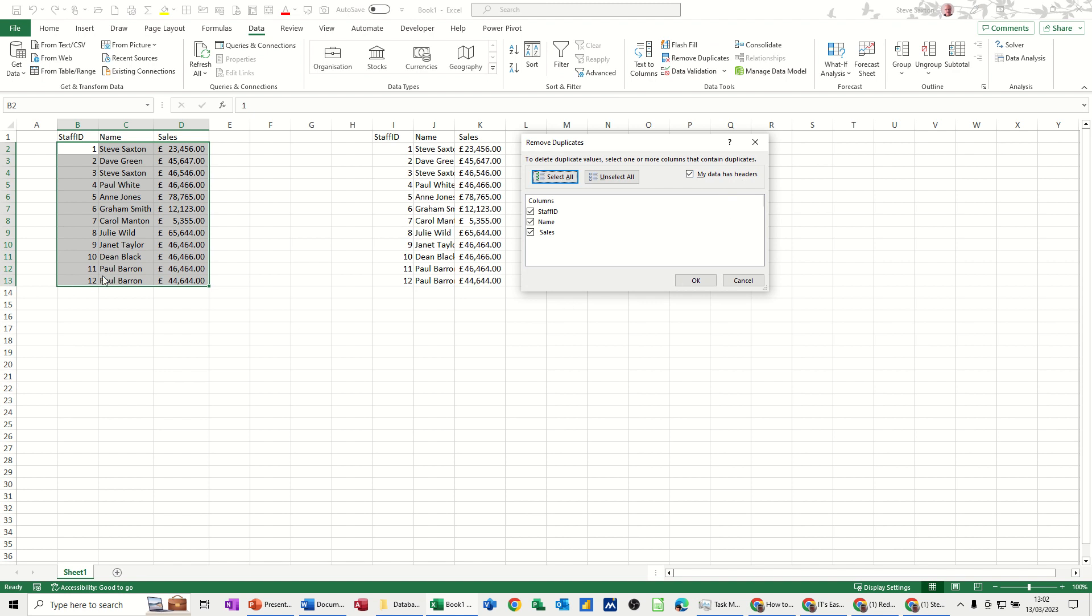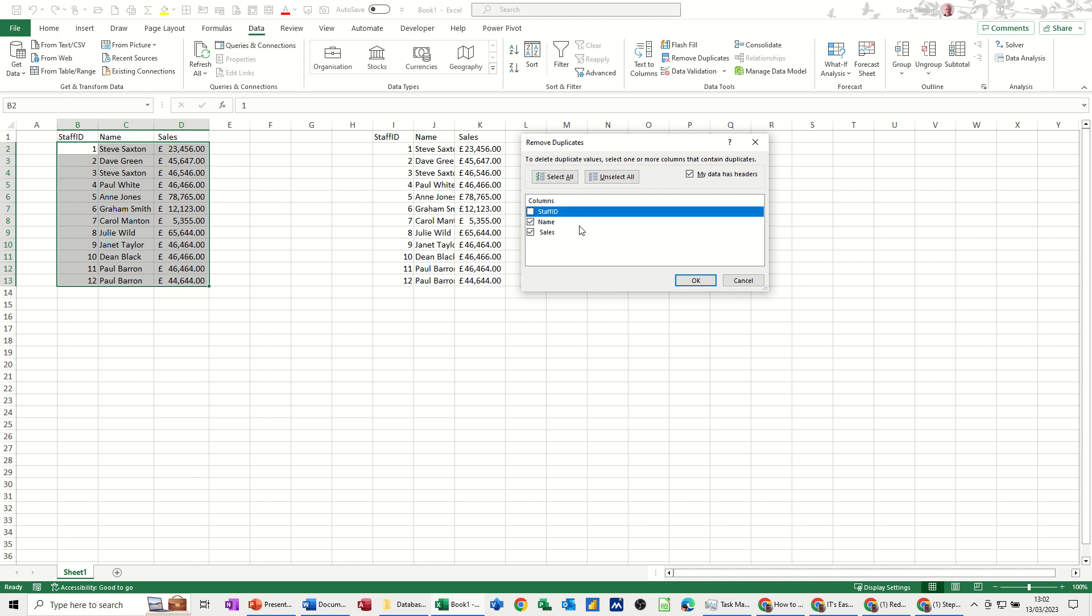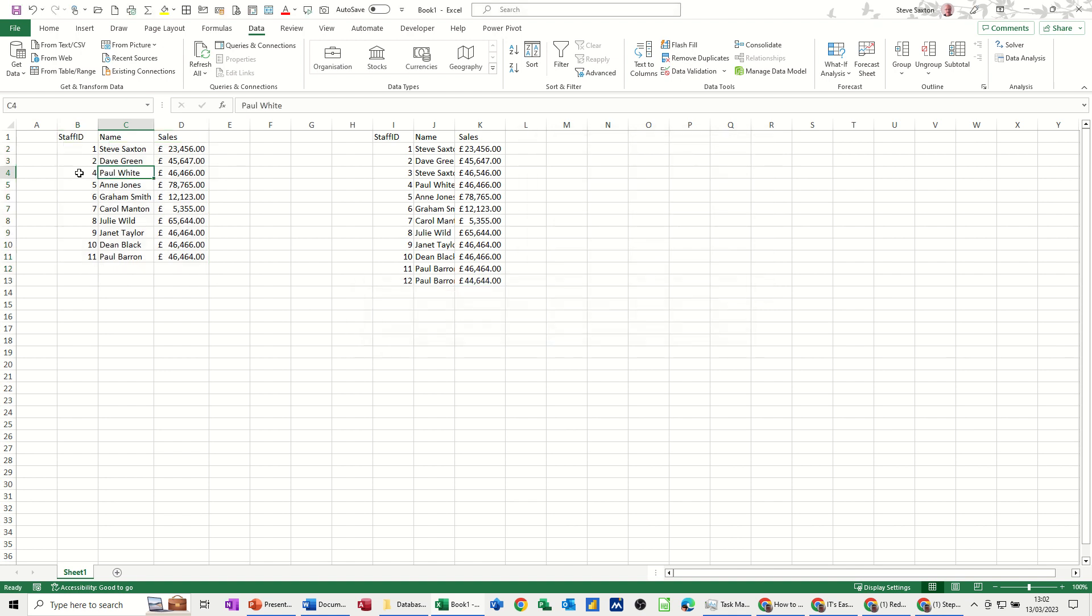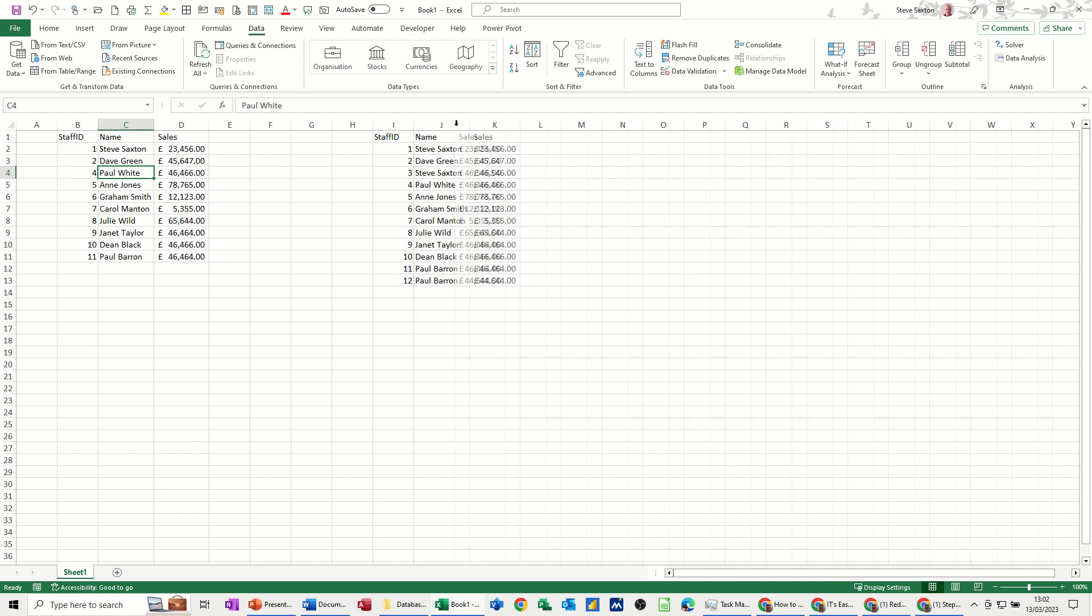So you can see that there's duplicate names here. There's not actually a duplicate staff ID, so I could actually take that off staff ID. So names and just names I want. So I'll just leave it like that. OK. And it's got rid of those duplicates. So now there's only one of me and one of Paul Barron.